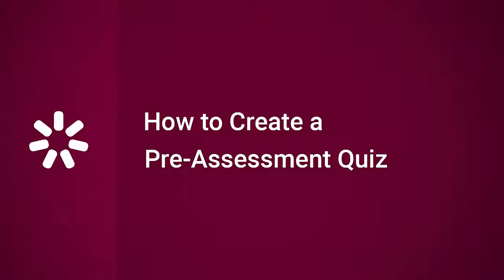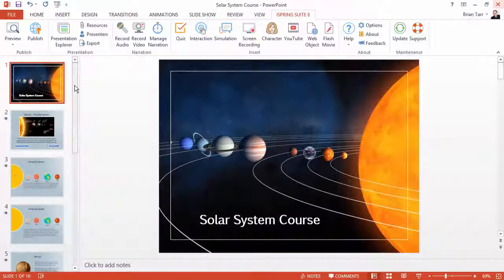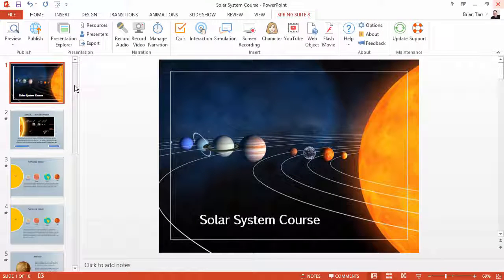This tutorial will show you how to create a pre-assessment quiz to gauge the knowledge of your learners before you present material to them. Why make your learners review material they already know?